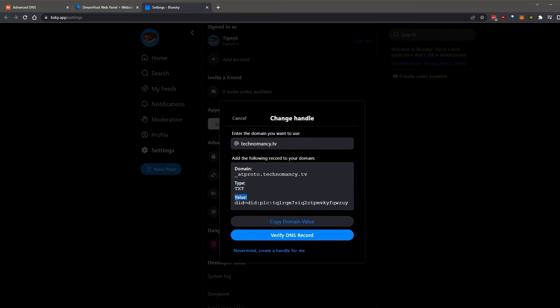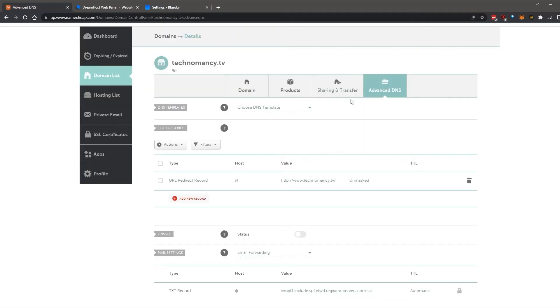BlueSky gives you three settings you'll use to craft a new DNS record in your domain's DNS provider, often the same place you bought the domain. I'm using Namecheap here.